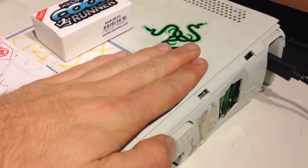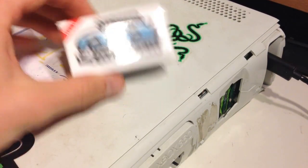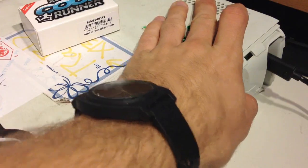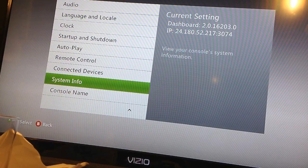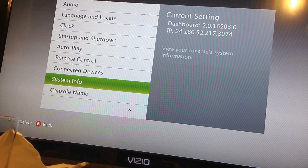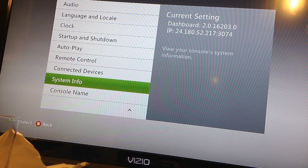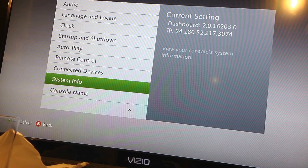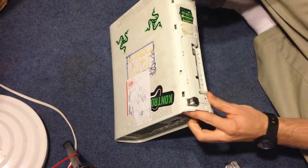You will need to pause the video many times throughout this tutorial to catch pictures and see what I'm doing. I'm showing you guys here that the console is on the latest dash, 2.0.16203, the latest dash as of today, which is May 9th.